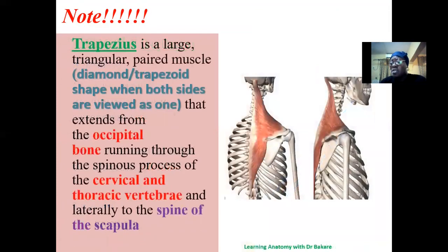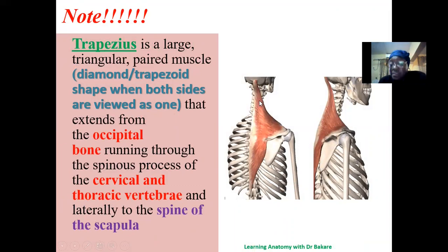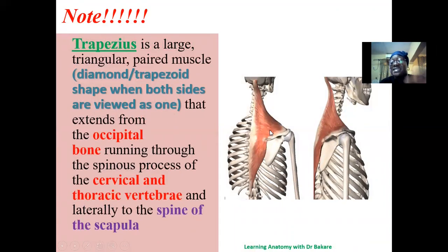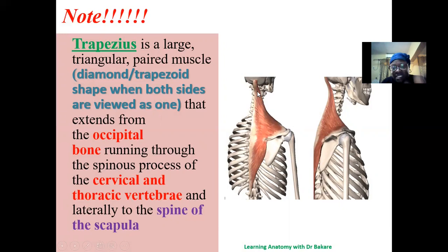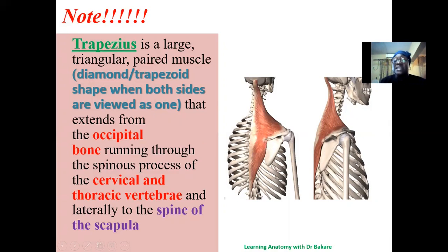The second muscle of interest is the trapezius. The trapezius is a large triangular paired muscle that originates from the occipital bone, runs through the cervical and thoracic vertebrae, and finally runs laterally to insert onto the spine of the scapula. The spine of the scapula is a protrusion separating the infrascapular fossa from the suprascapular fossa. When both sides are taken together, the trapezius forms a diamond-shaped muscle; when one side is considered, it is triangular-shaped.